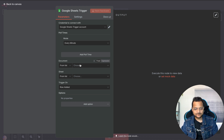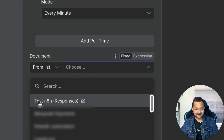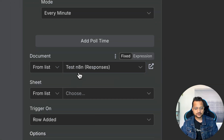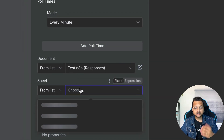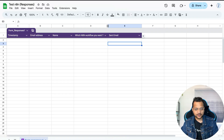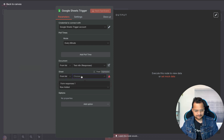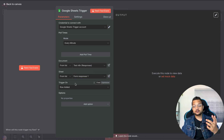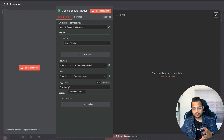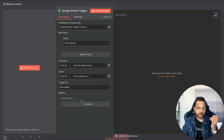Back in n8n, click on the document — it has access to all your Google Sheets — and search for the n8n automation sheet. Select the 'Form Response 1' sheet, and set the trigger to fire on 'Row Added' — whenever a new row is added it should trigger.